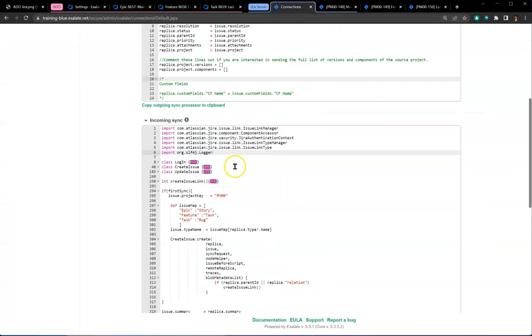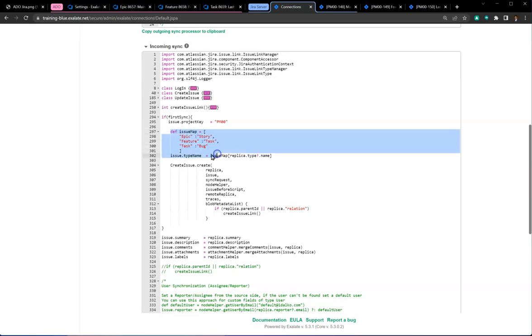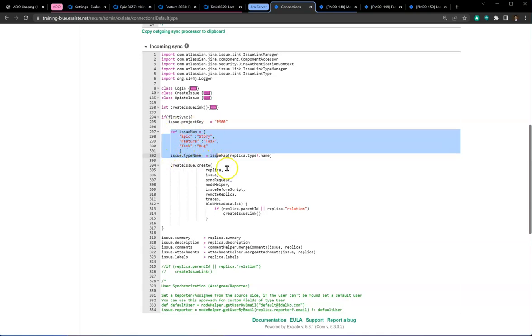On the Jira side, there are two pieces to the puzzle. One is the issue map you saw in action: an epic maps to a story, a feature in DevOps maps to a task in Jira, and a task in DevOps maps to a bug in Jira. This is fully customizable.